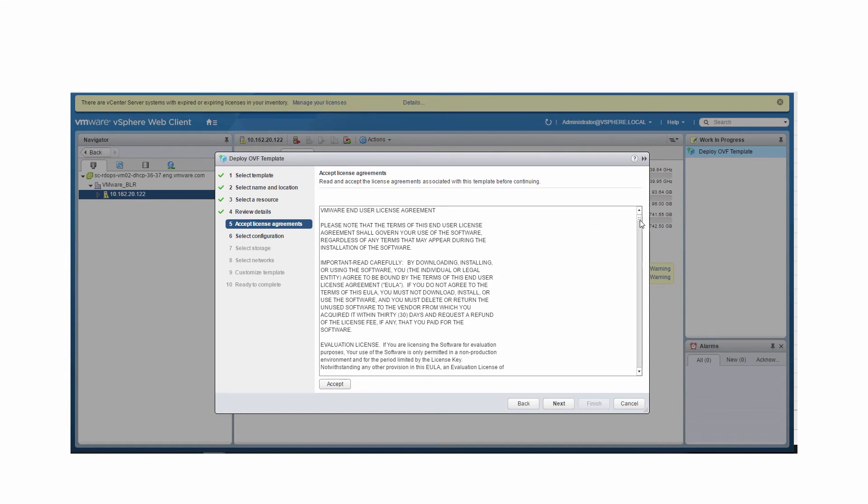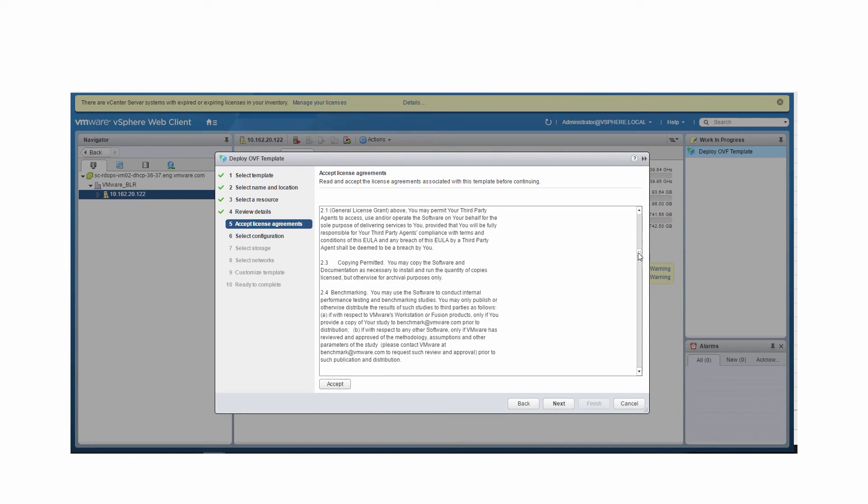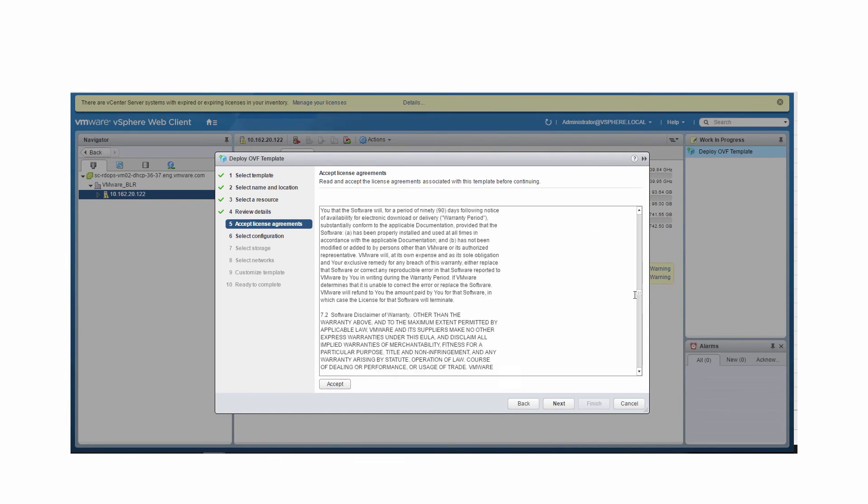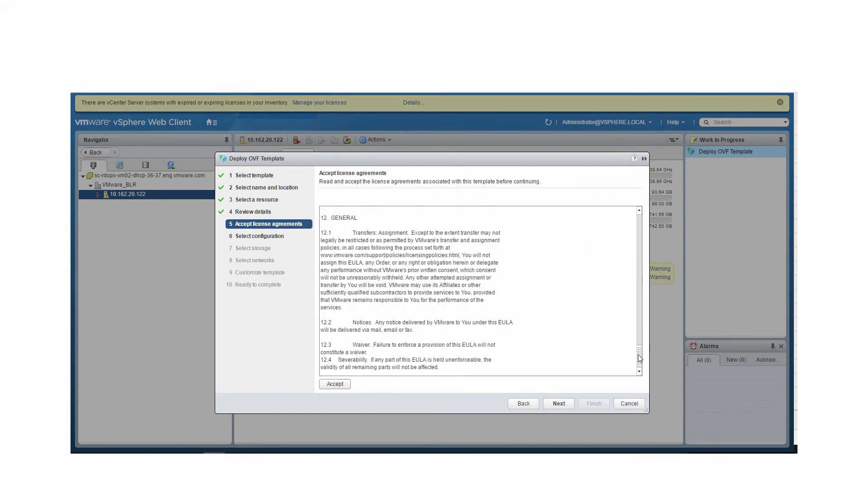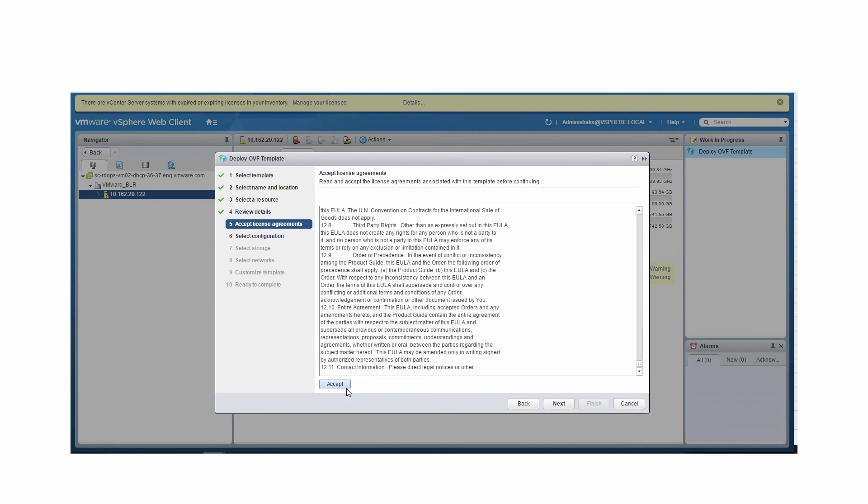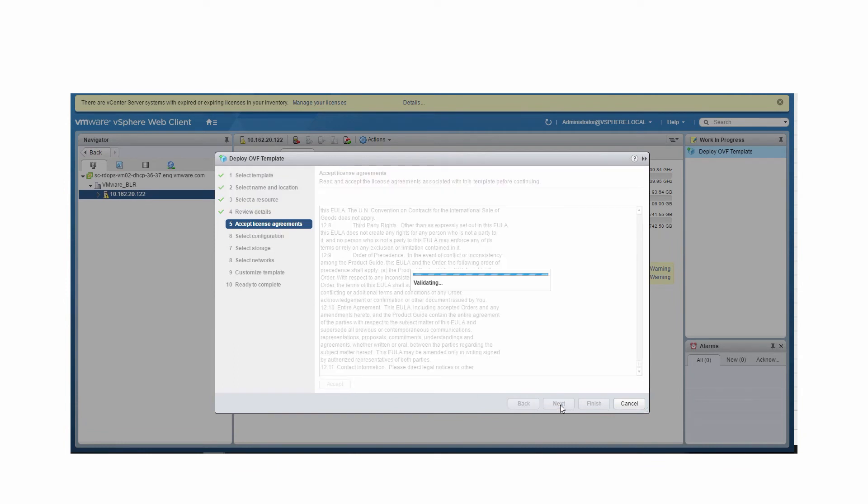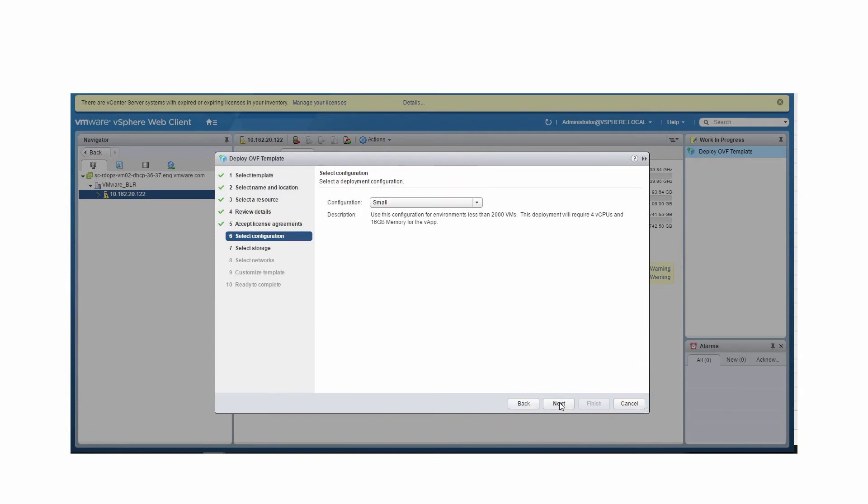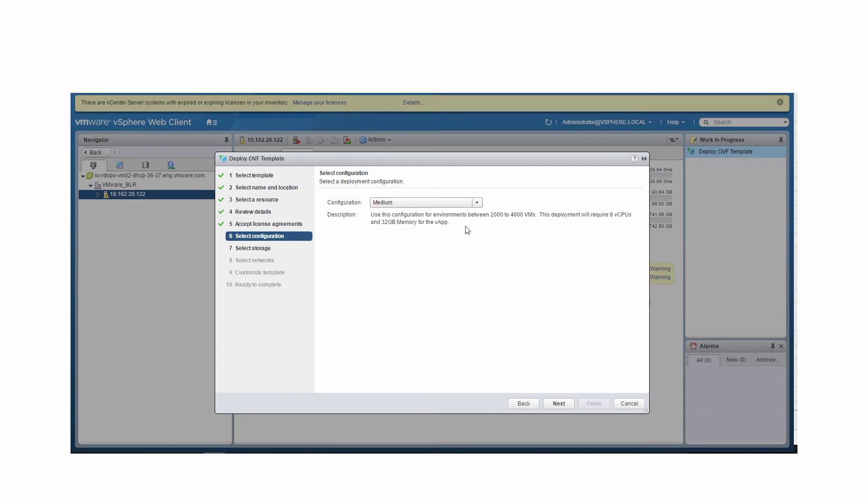Scroll through the license agreement and click Accept. Click Next. Select the configuration size. In this example, let's select a medium-sized configuration. Note, a default disk space is allowed regardless of which size you select. If you need additional space to accommodate the expected data, add more disks after deploying the vApp. Click Next.